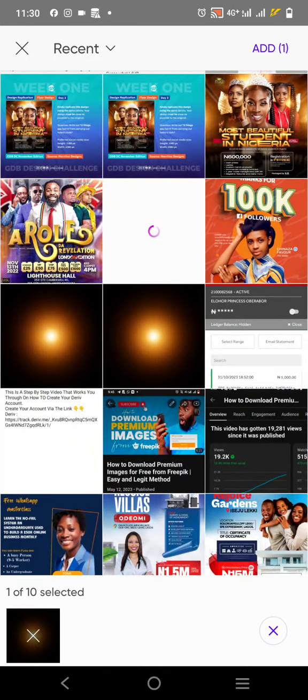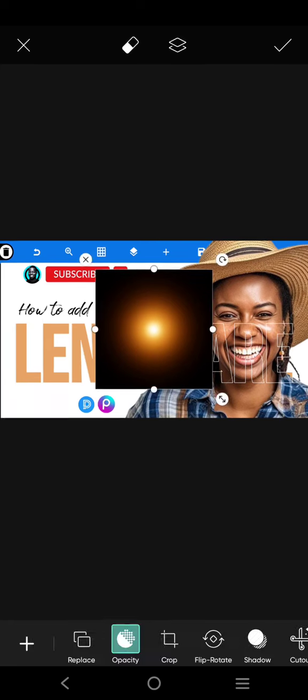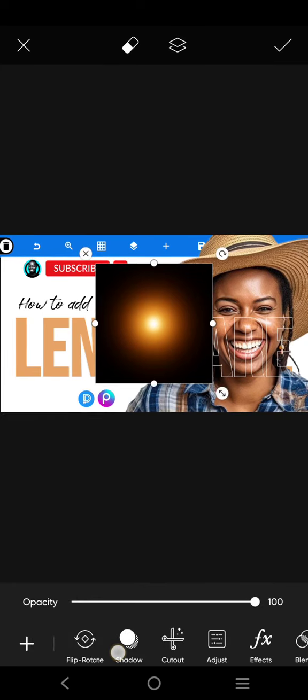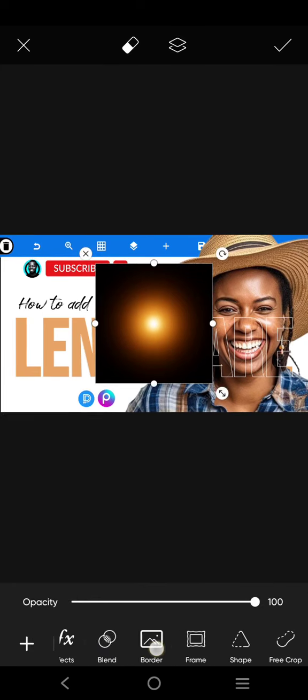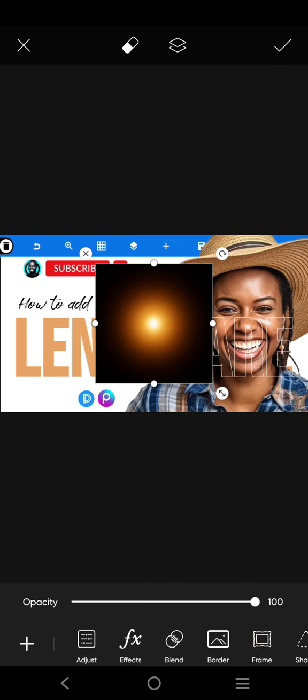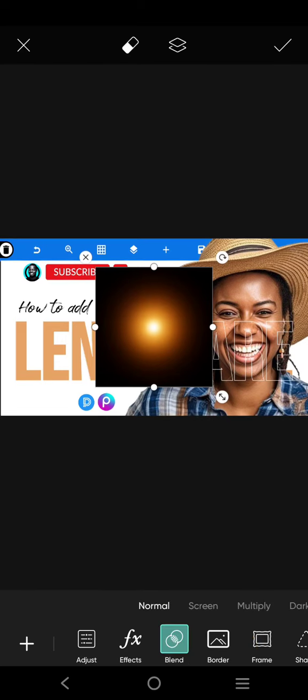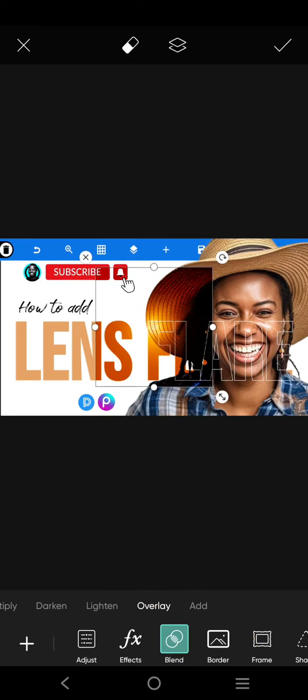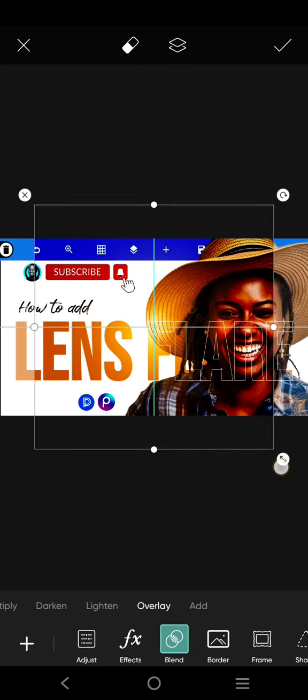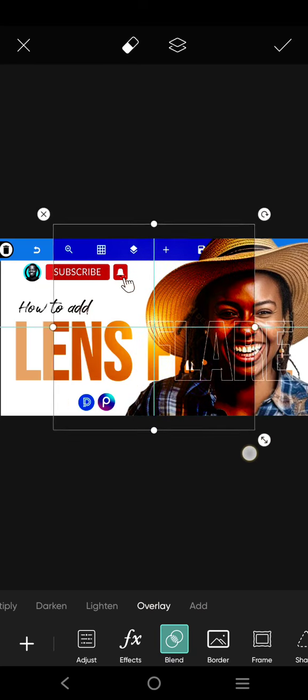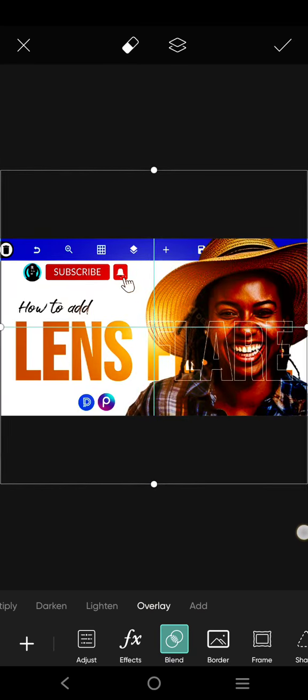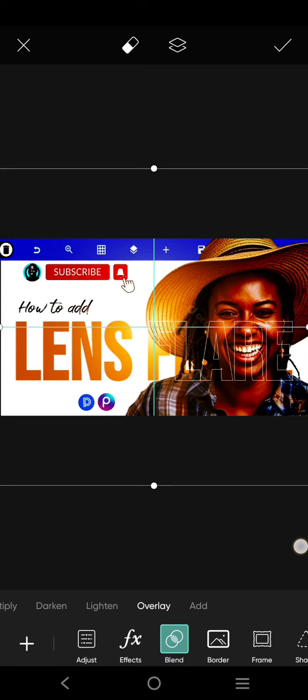Click on add, it will be added. Once it is added, go over to where you have blend. There are different functions here, overlay. See what it does to the design.